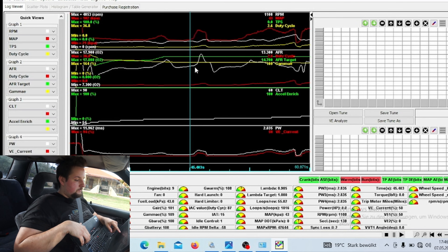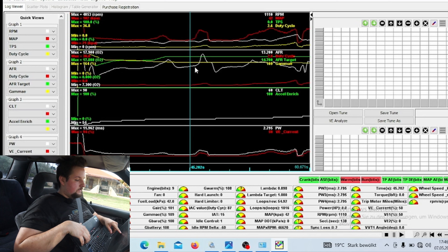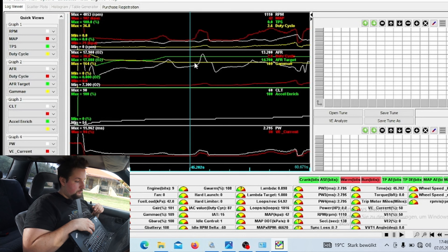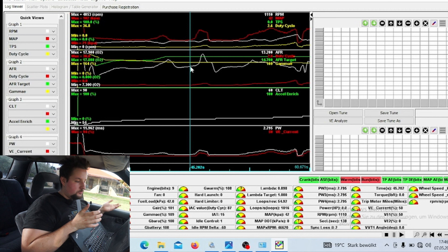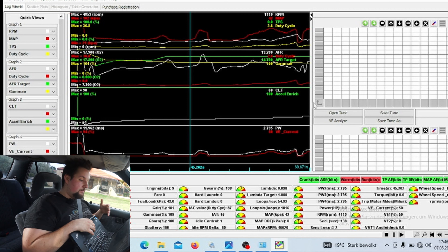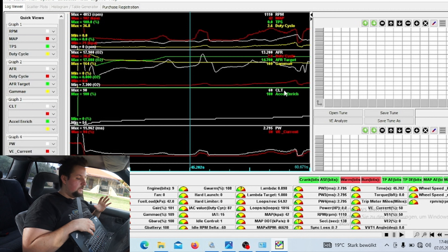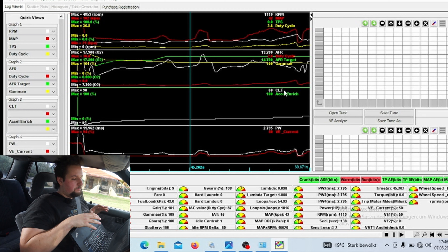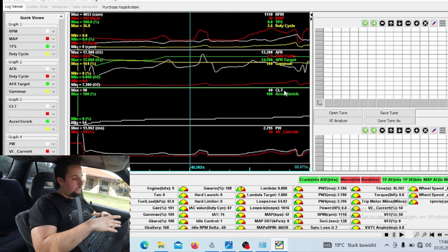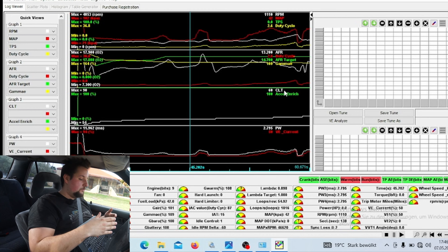It's better to run too rich than too lean and adjust it later. We are giving it quite a bit of load here because my gauges show I'm running quite rich, so it's not that big of a deal. On a boosted application you want to be a bit more careful going into boost.